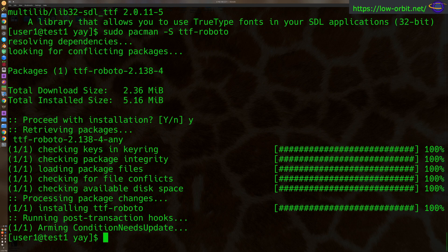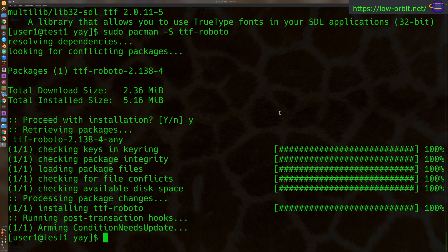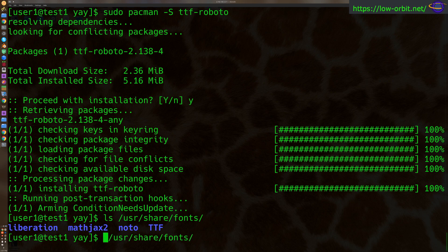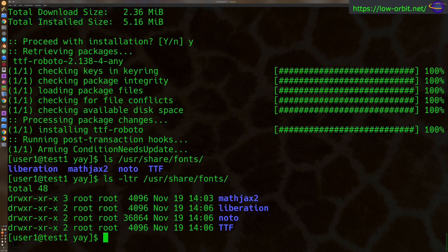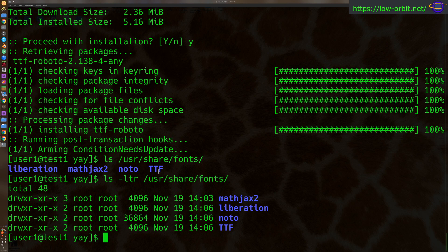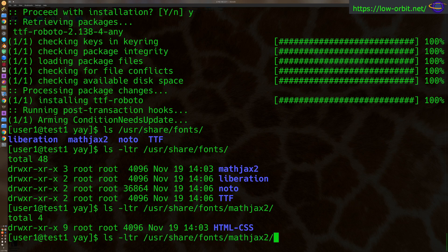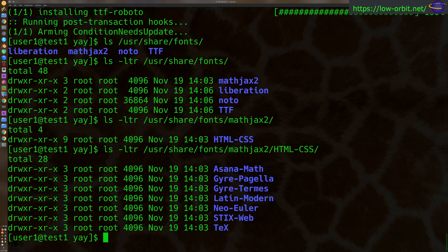Now you can also manually place fonts in a directory if you want them to be installed system-wide. So you can place them in the usr-share-fonts directory. Now you'll notice these are all relatively recent. And let's actually see. I don't recognize that MathJax font.